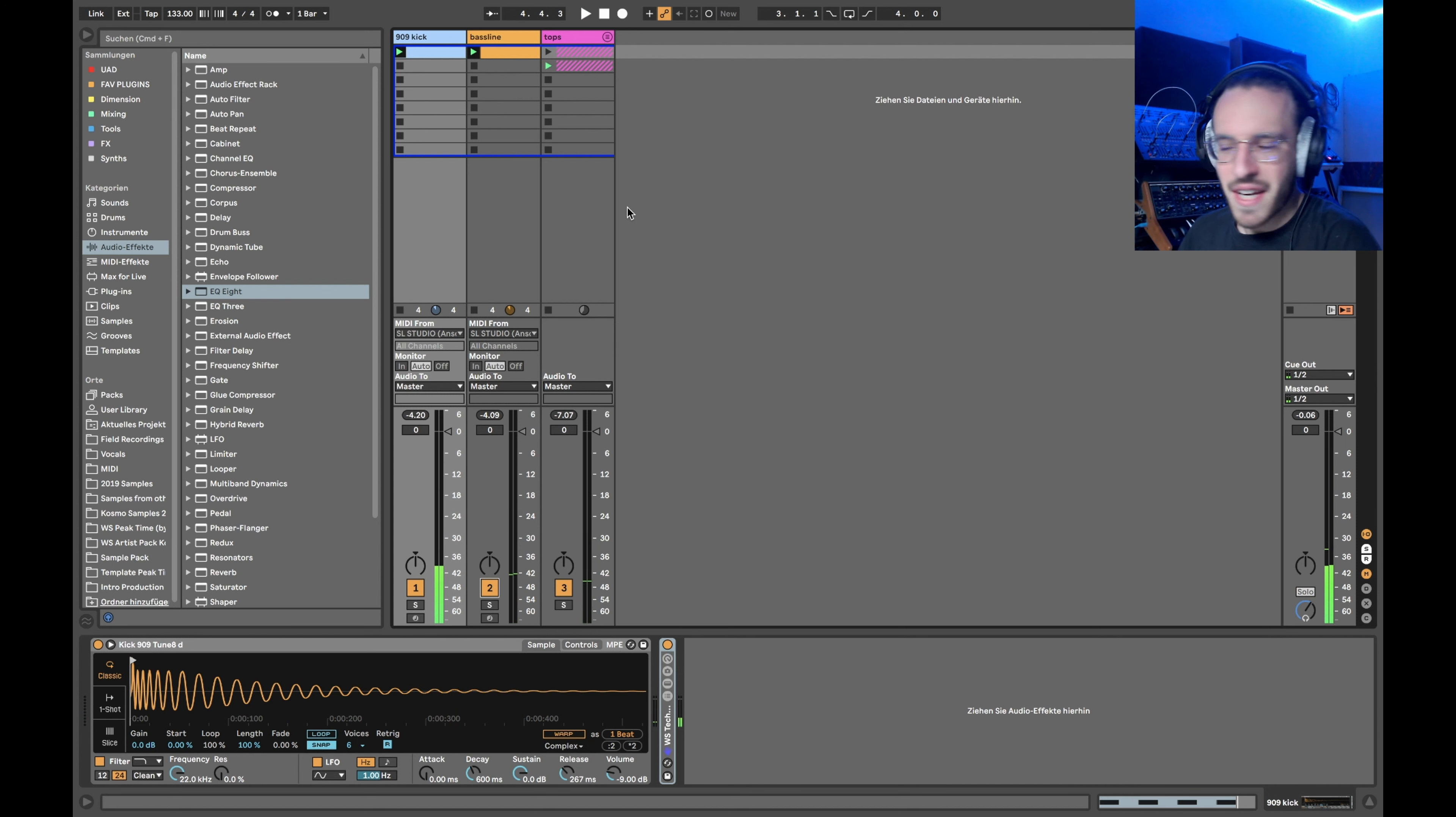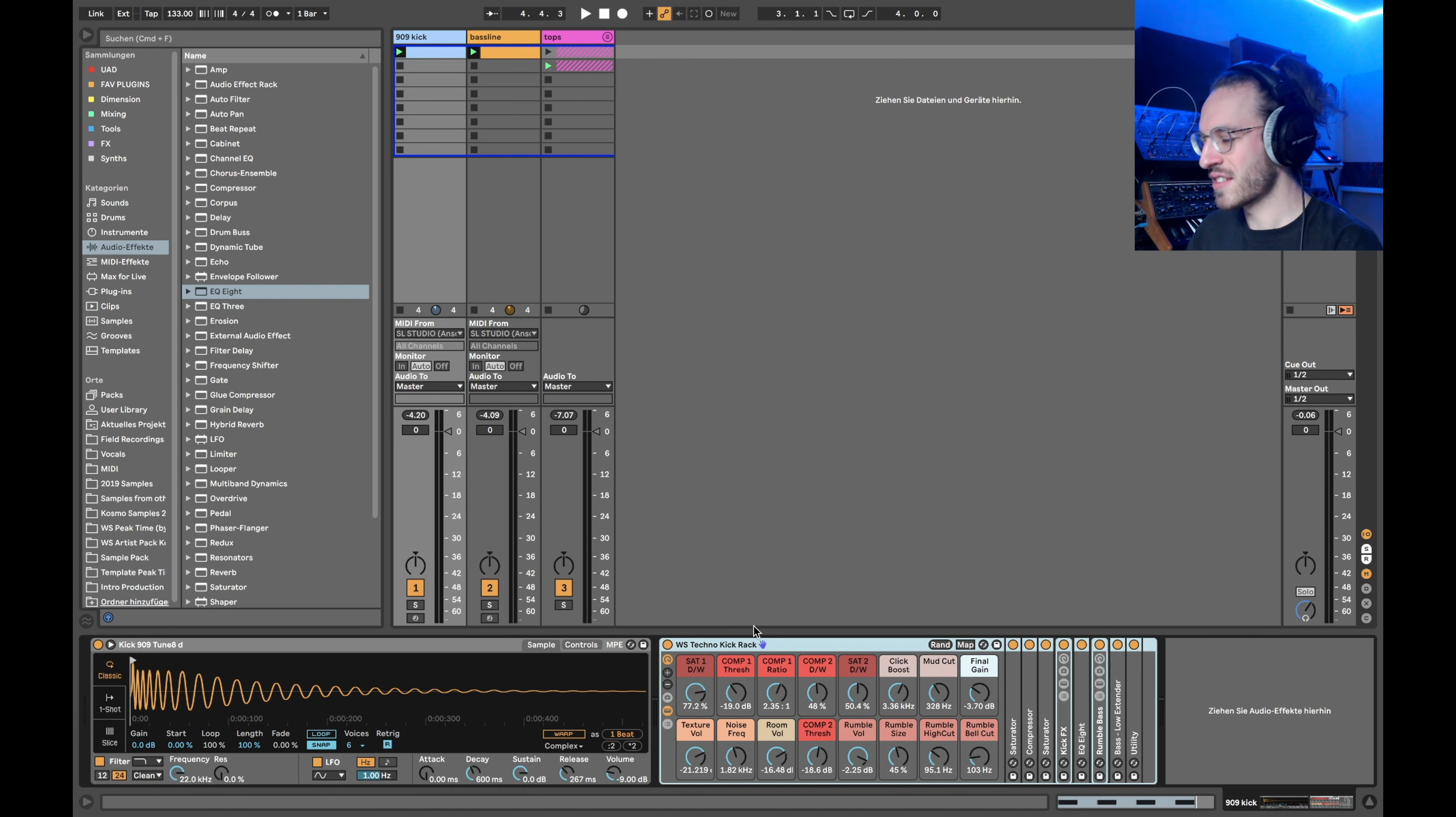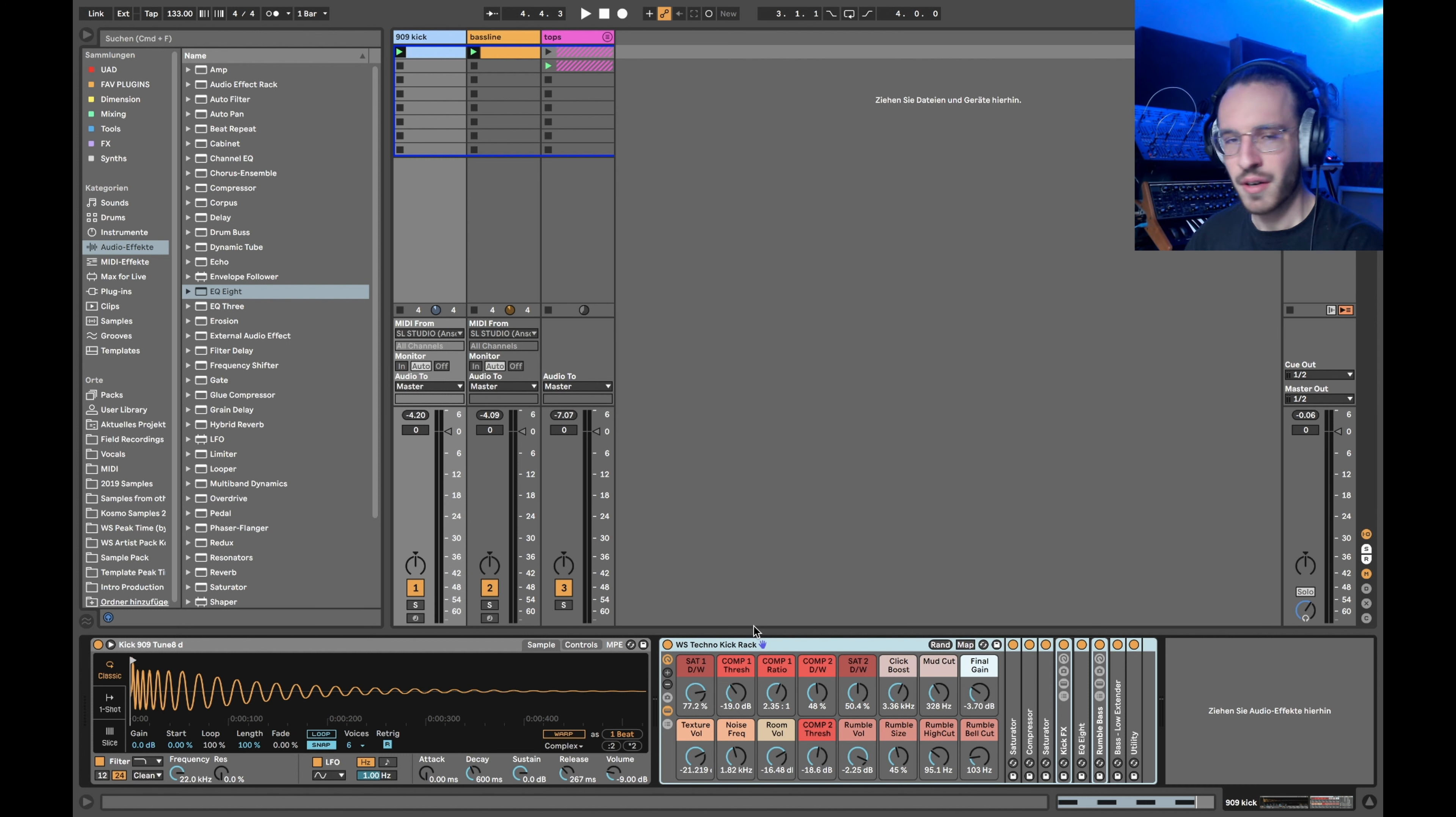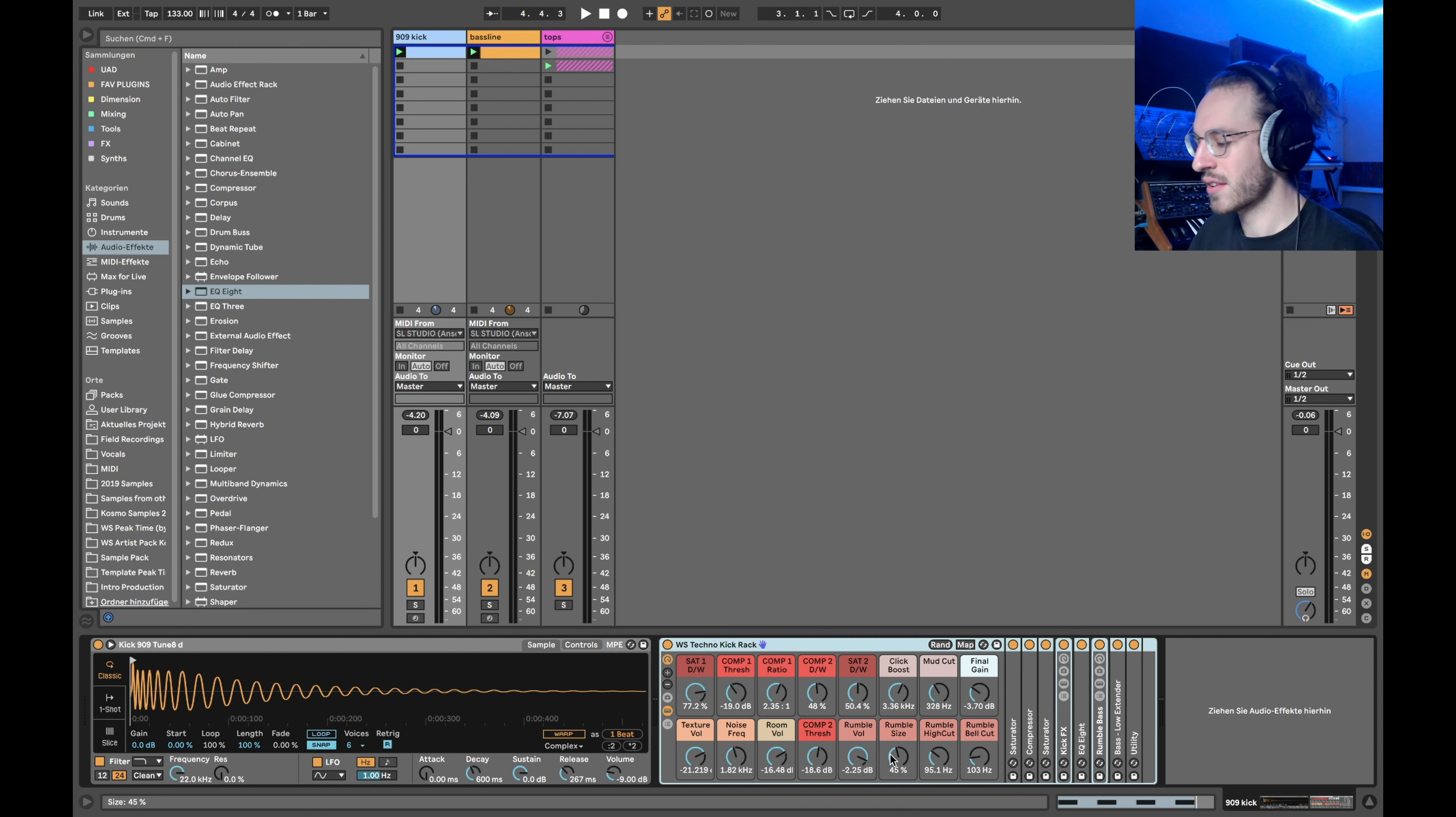So you might be asking yourself, how does he do this, he just pressed one knob. Well that's just a little trick. Here is a big effect rack and this effect rack is available as a free download for you. Just follow the link here in the description. In this video I will show you how the rack was made and how each and every single step adds up to the full picture of a well rounded kick drum and bass for peak time techno.